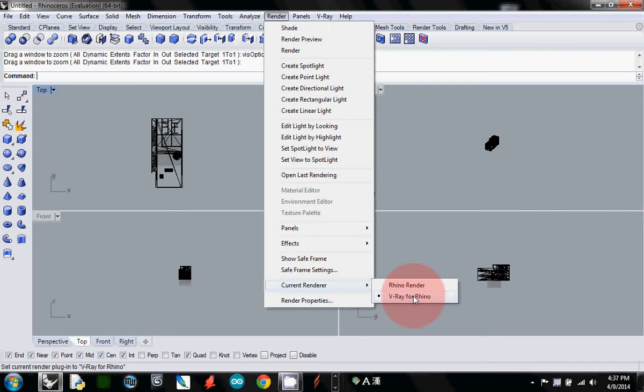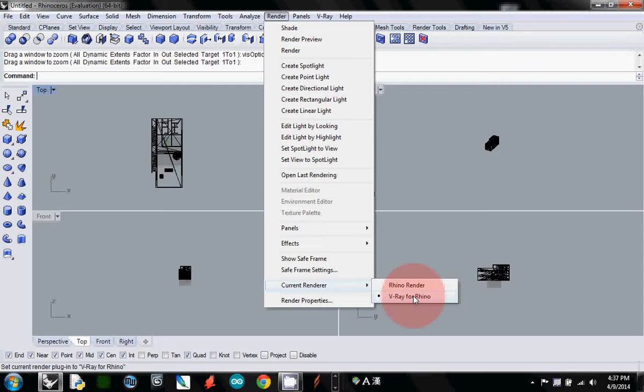Go to tool, render, current renderer. You don't have it yet. You can just watch it and then I will also upload the video so you can look at it.